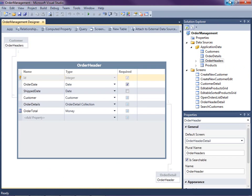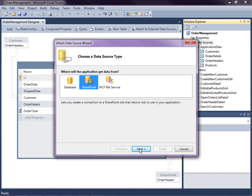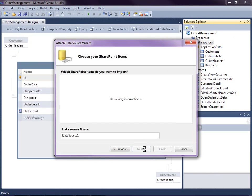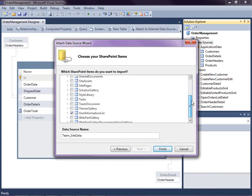The first thing to do is attach to an external data source. If you're in the Entity Designer, you can click on this button. Otherwise, if you're in the Solution Explorer, you can right-click and say Add Data Source. This time I'm going to select SharePoint. Now I just need to navigate to our SharePoint site, and I'm going to use Windows credentials to attach to it. Now I need to select which lists inside SharePoint I want to import — here I'm going to select Tasks.